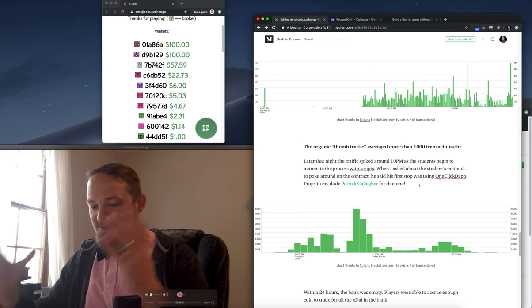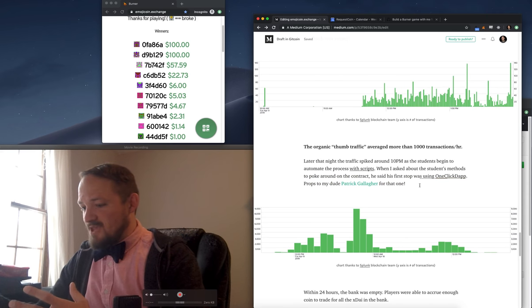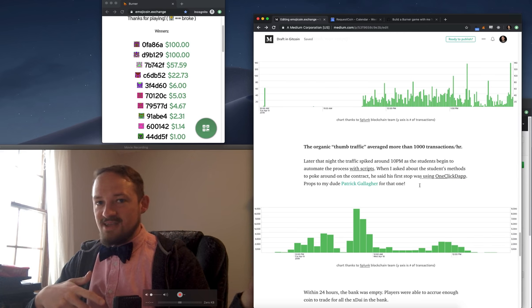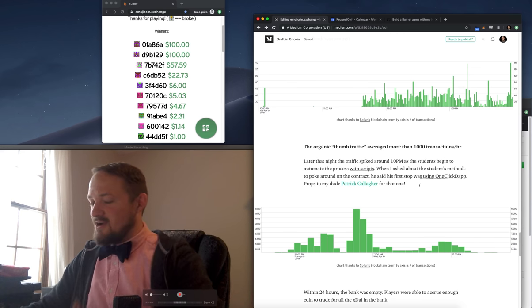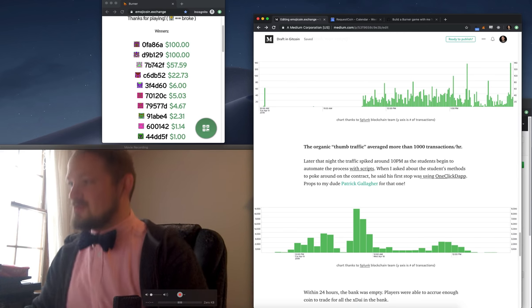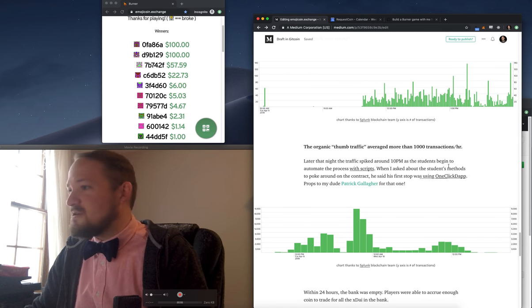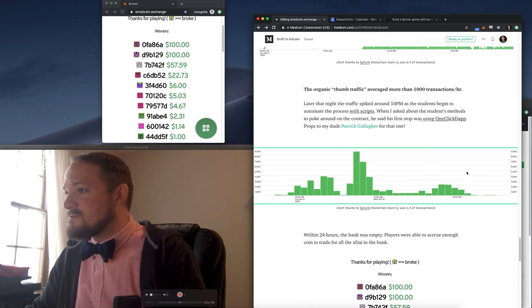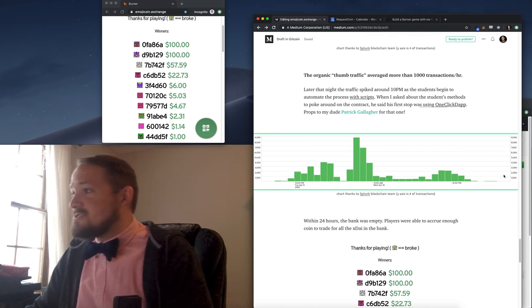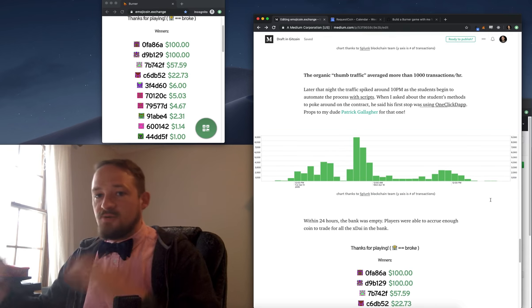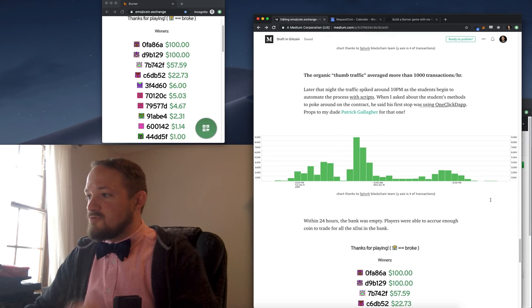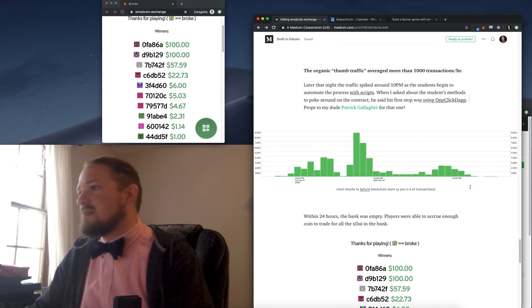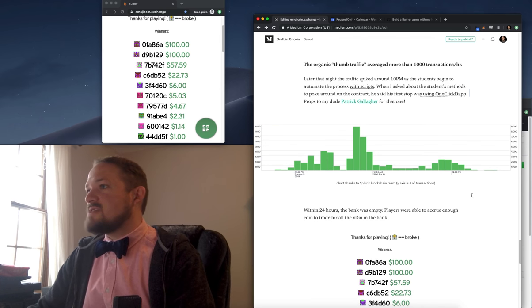So one of the students said the first thing they did was grab the ABI from my website and plug it into one click DAP. So props for those sweet developer onboarding tools. Here are all the transactions throughout the 24 hour period where the game was active.